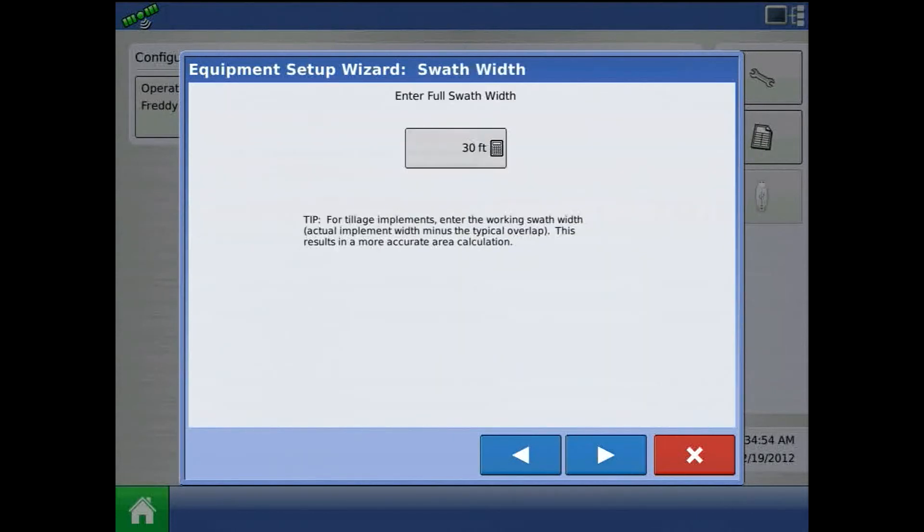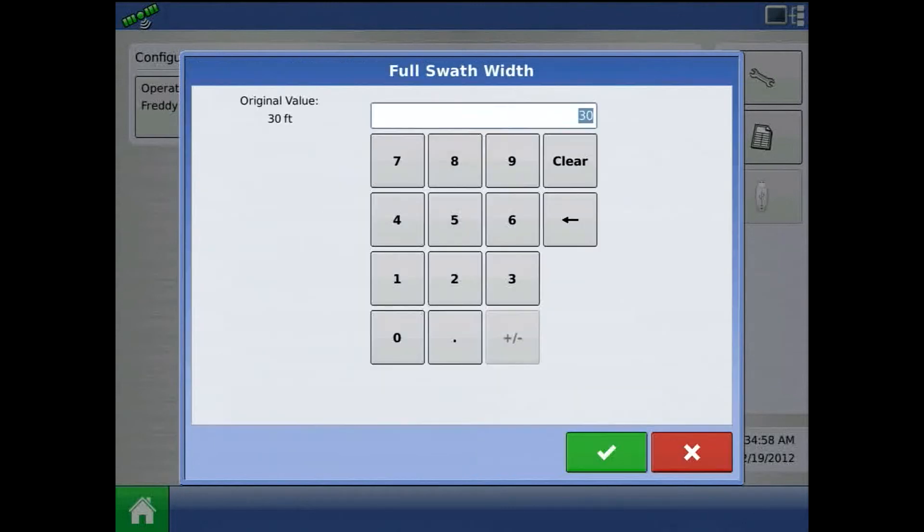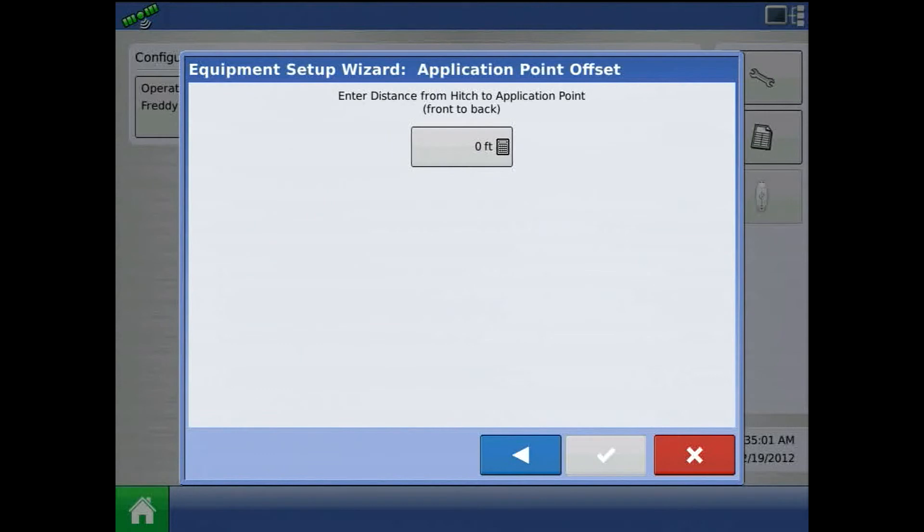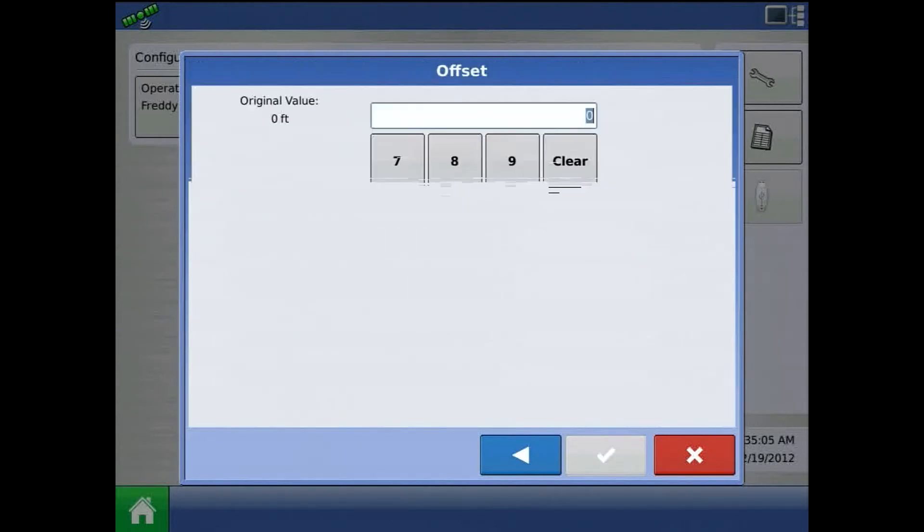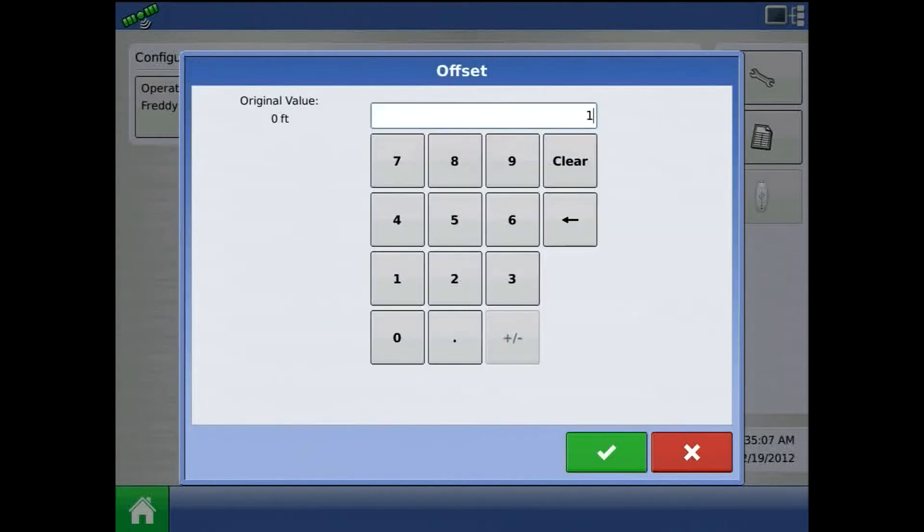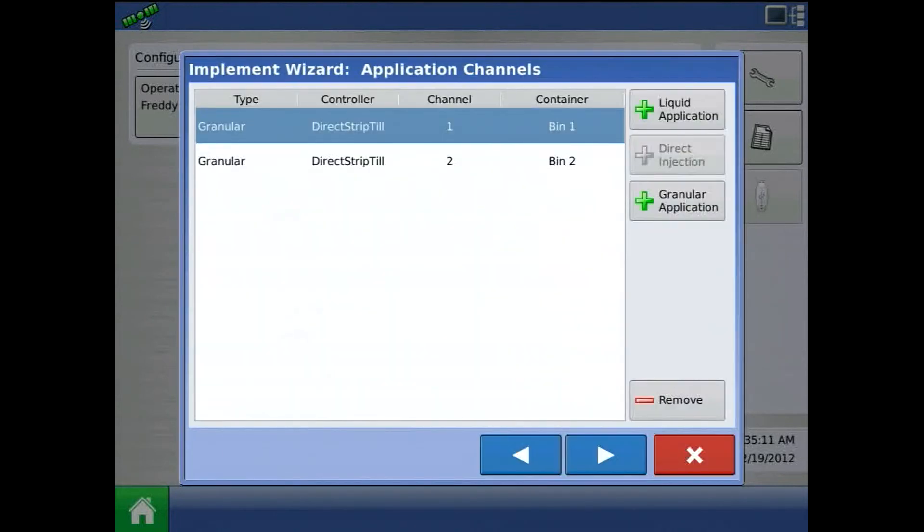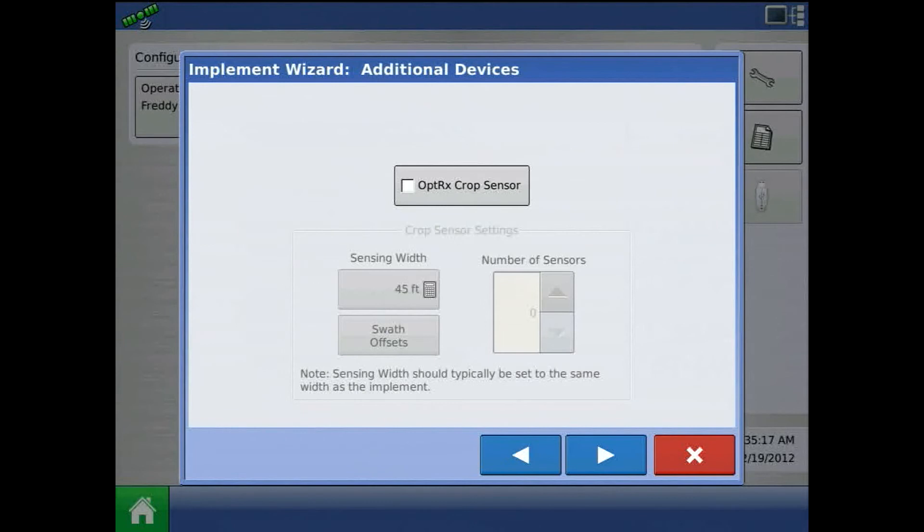Press the blue right arrow and edit swath width if needed. Enter distance from hitch to application point. Press the green check mark. I'm done with my two channel, two bin configuration. Press the blue right arrow.